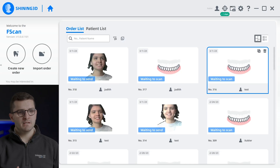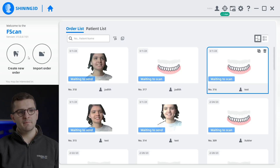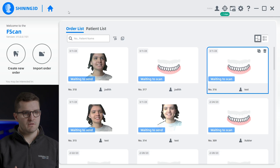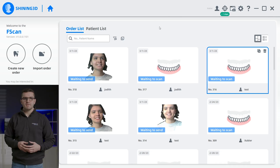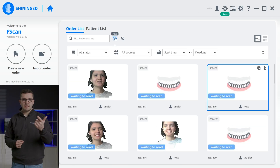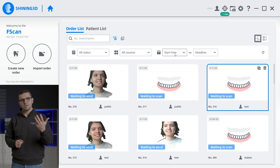Let's take a closer look at the software. Upon logging in, you will be greeted by a summary of your orders, which can be filtered by patient, status, source scanner, or date.